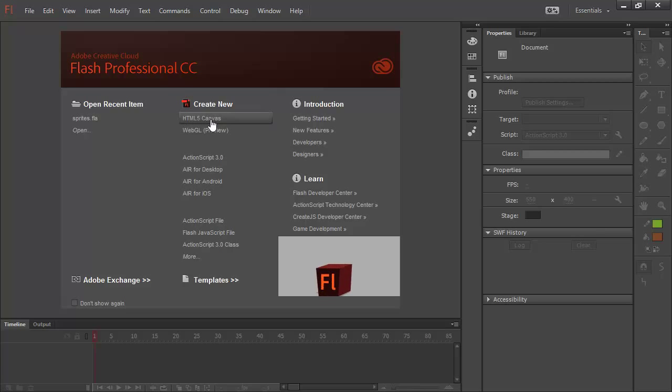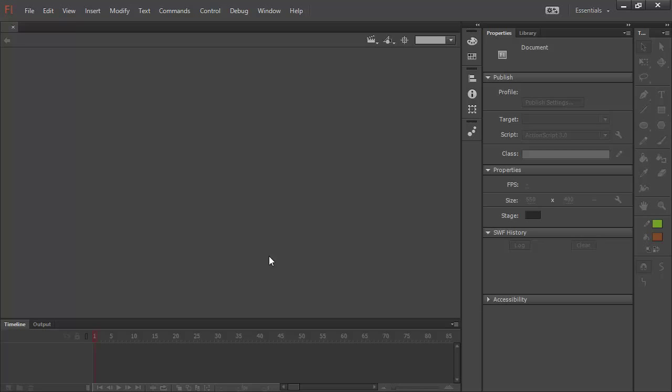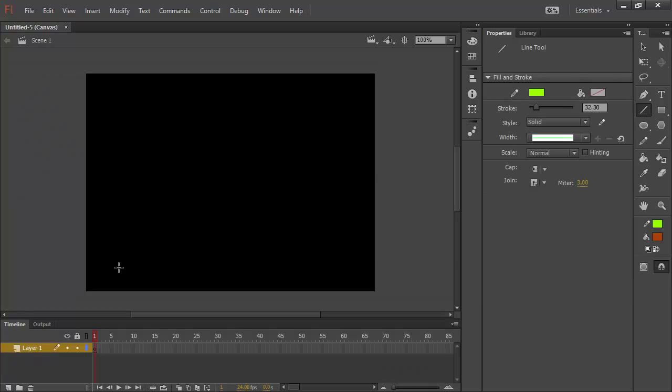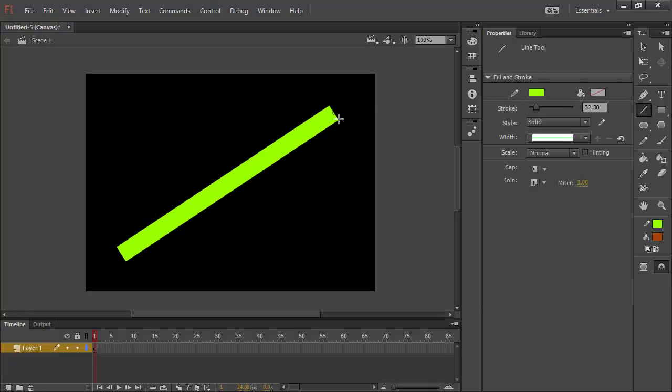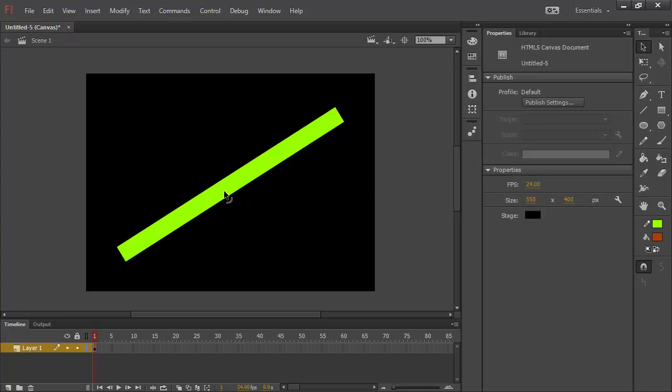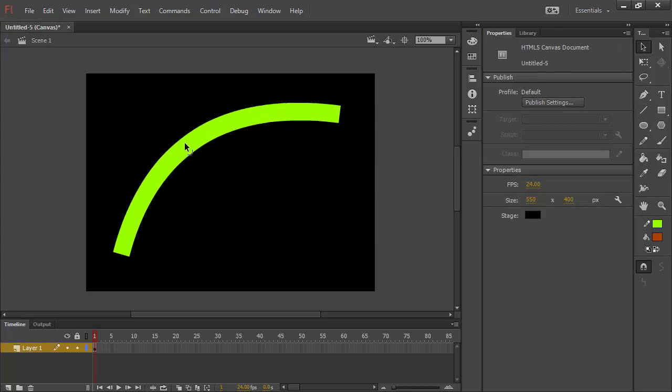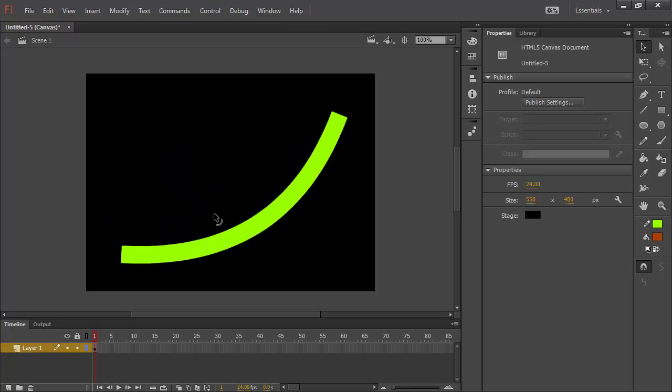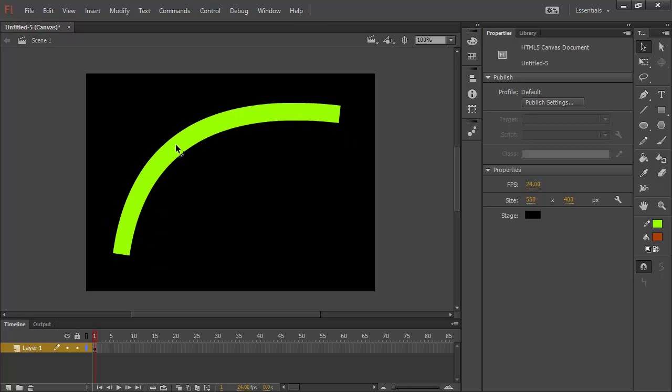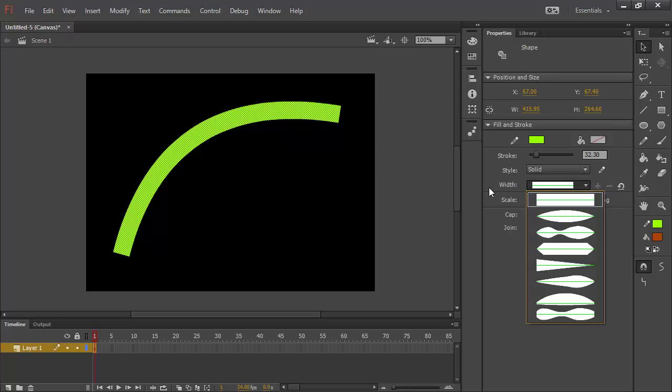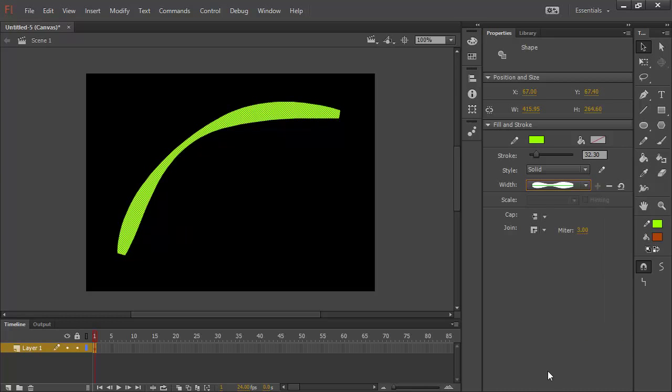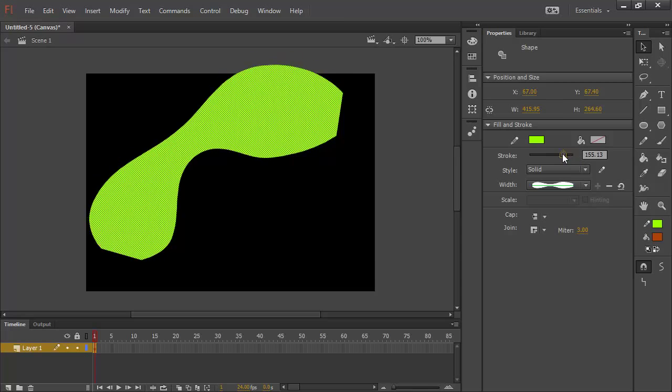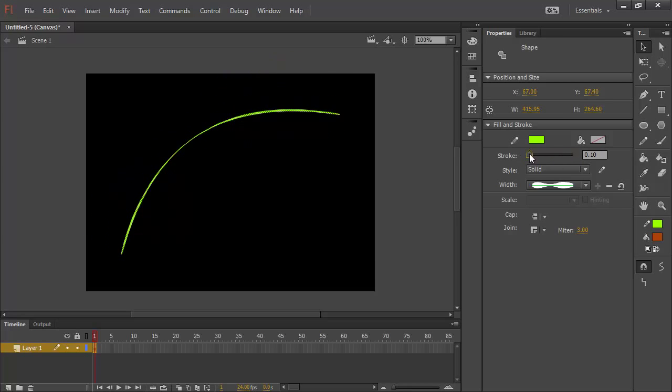And I could go, let's just create an HTML5 Canvas document just to show you. And I'll bring out a nice thick stroke there. And I can even use something like the selection tool to make a nice curve of that. And, if I have that selected, I can now go into my width profiles. And look at that. There's Joseph's Killer Stroke right there. And I can select that and see how that looks.